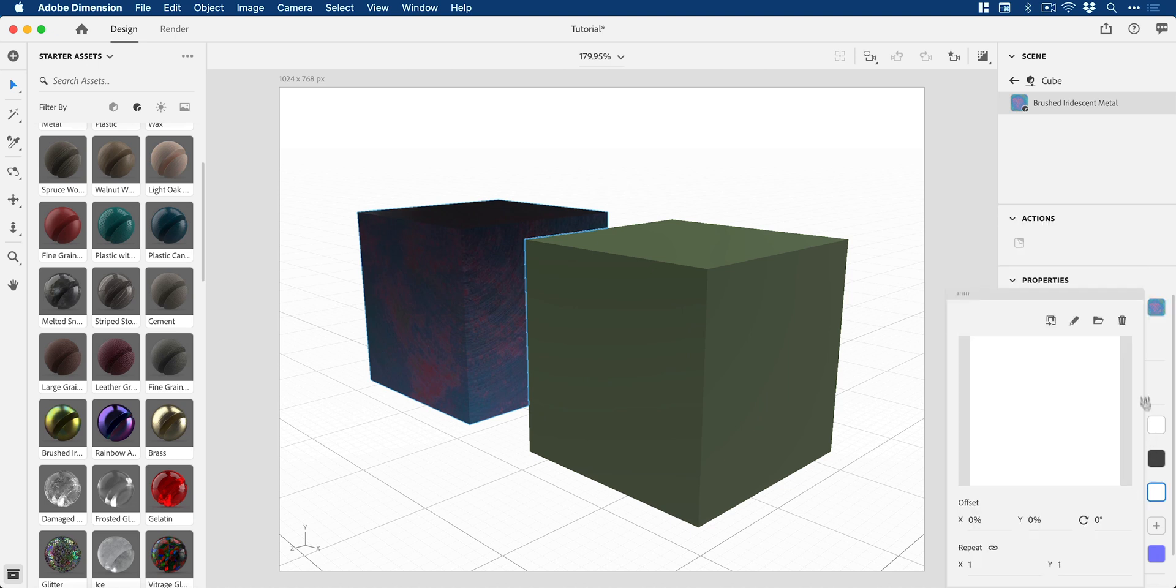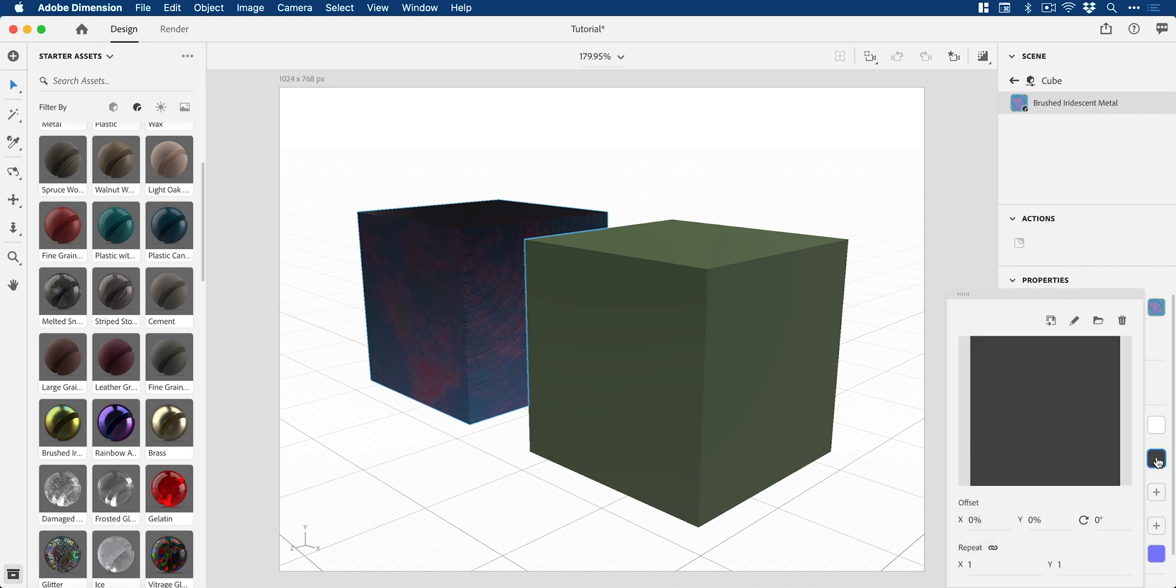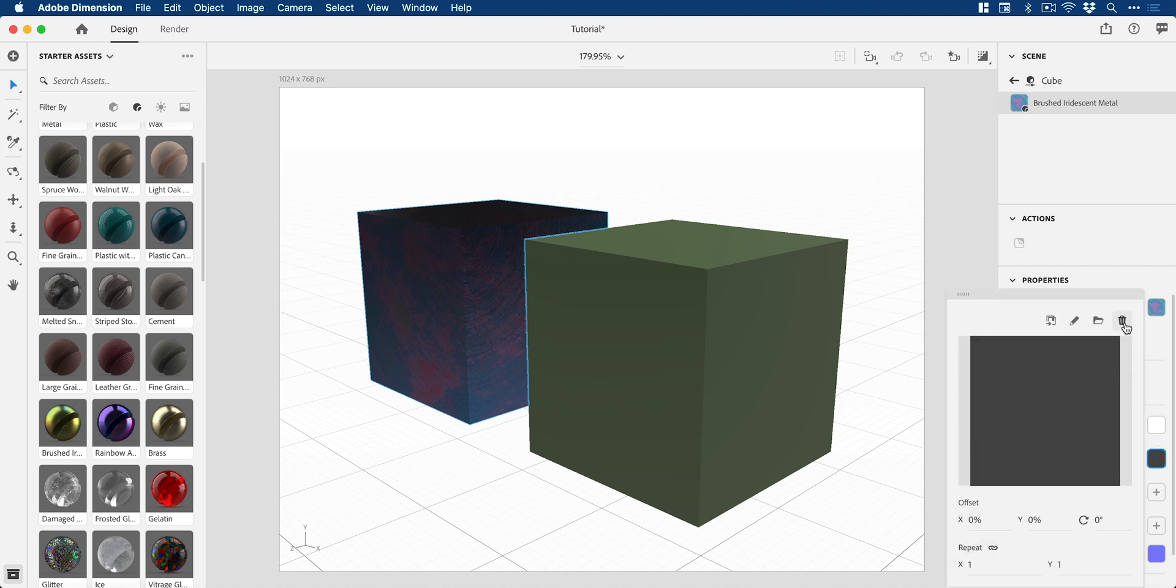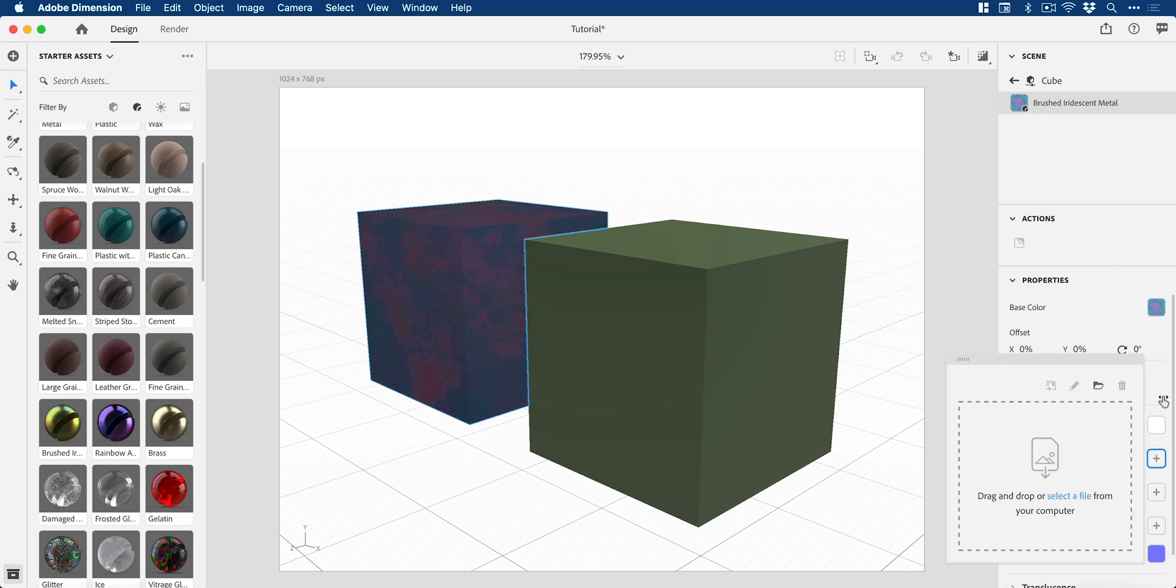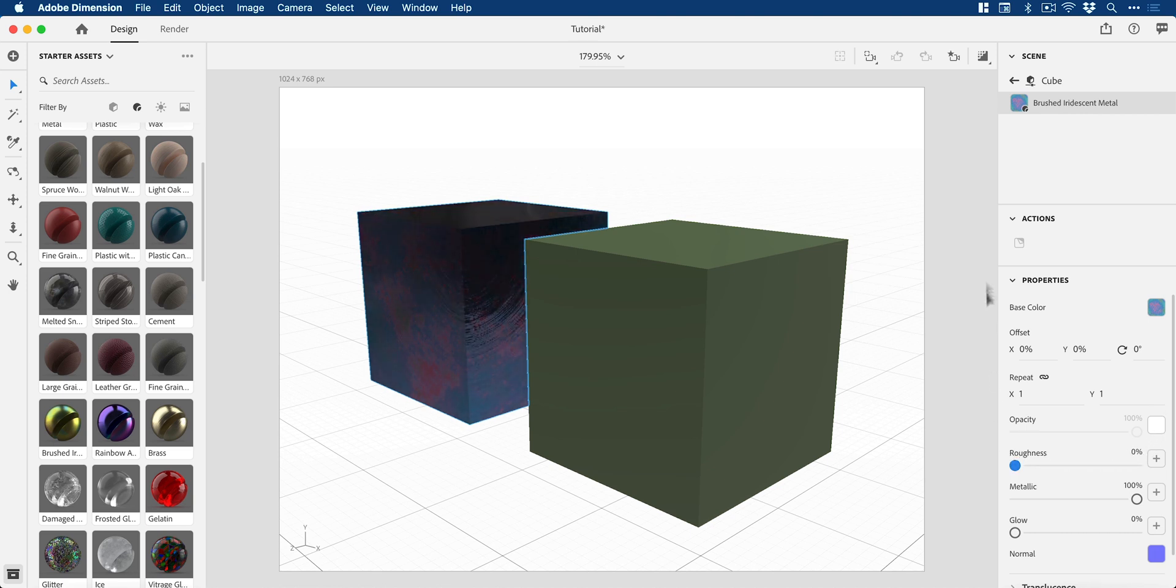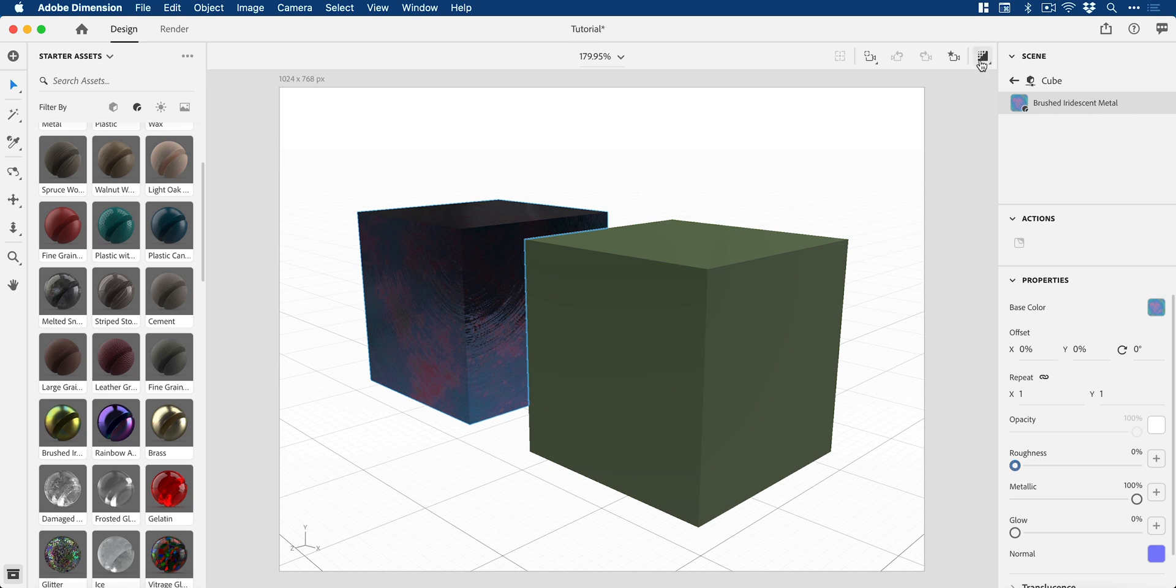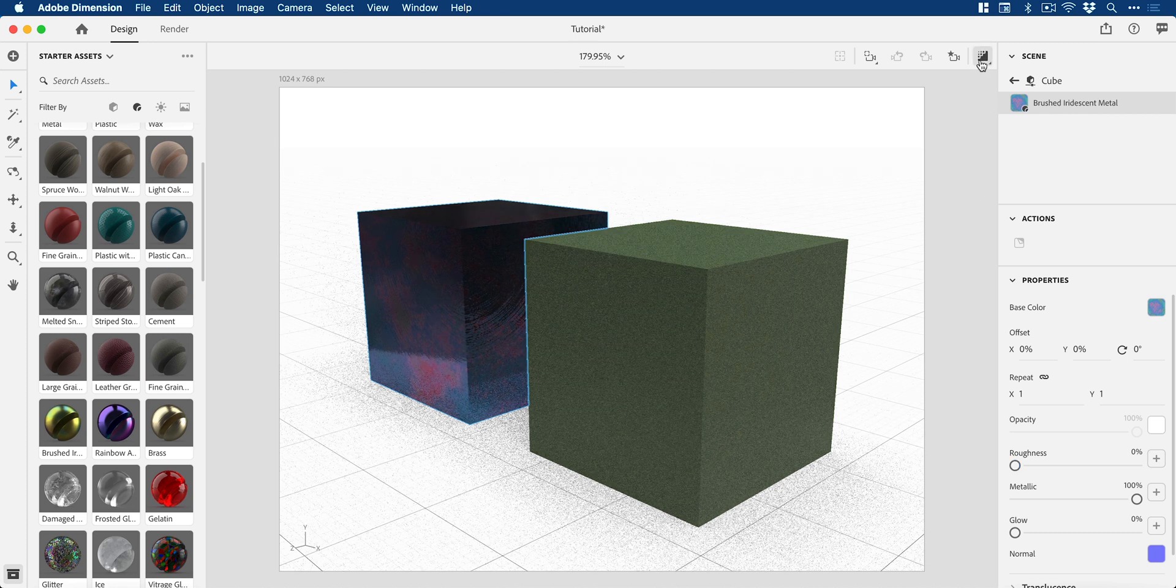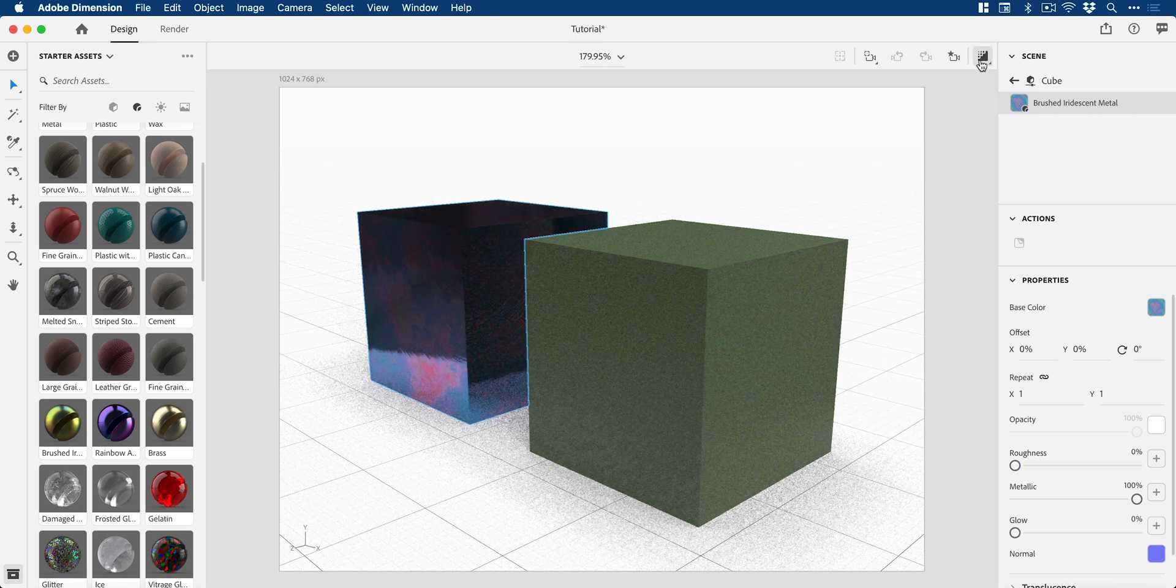Then I'm going to delete the Metallic map and the Roughness map as well. These essentially define how the texture is going to be displayed. If I bring the Roughness down and the Metallic up, you can see when I render this, it looks super metallic.